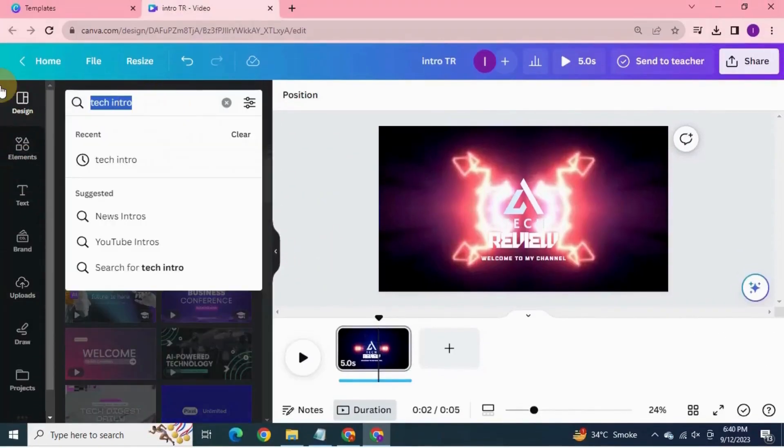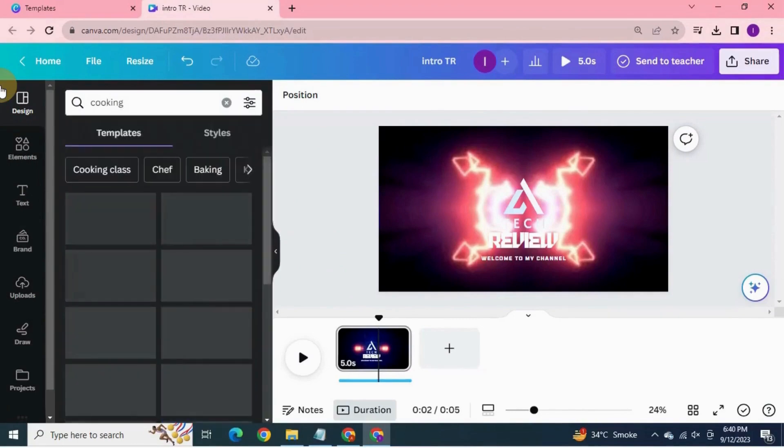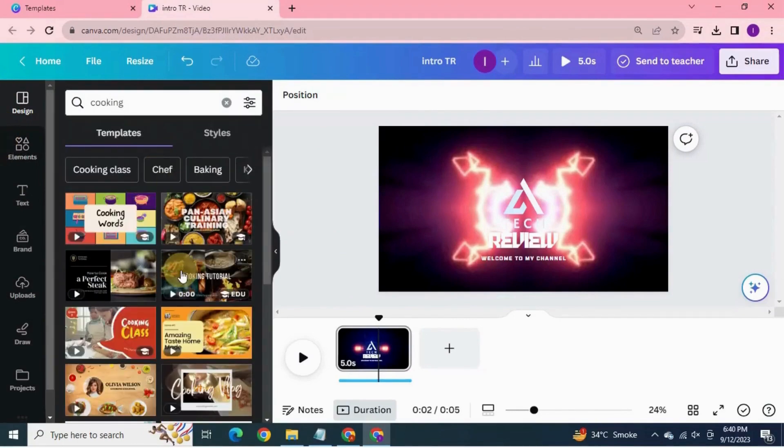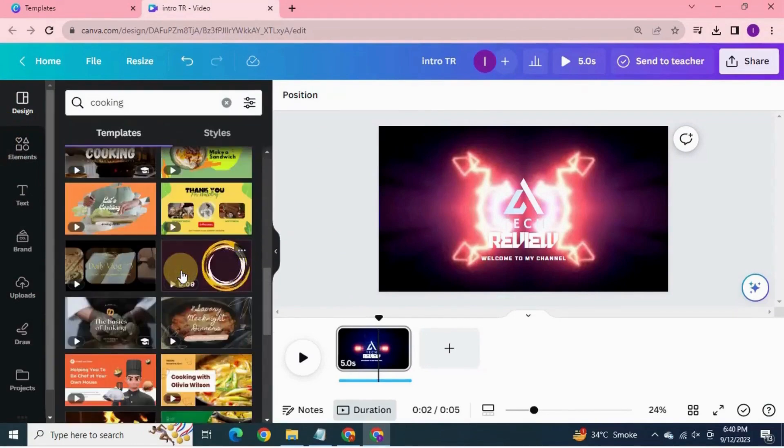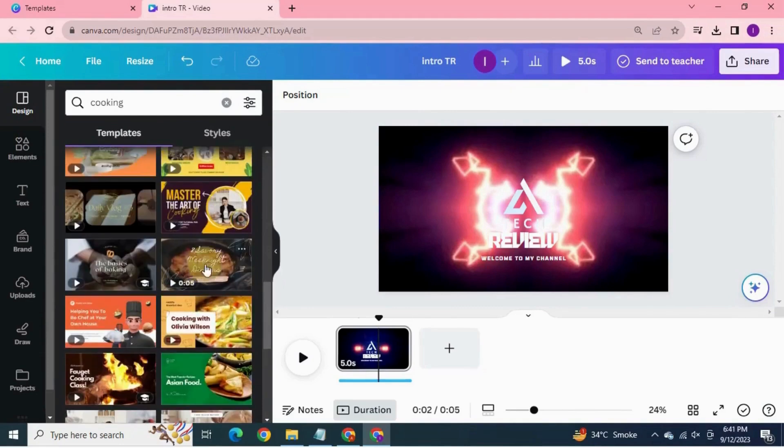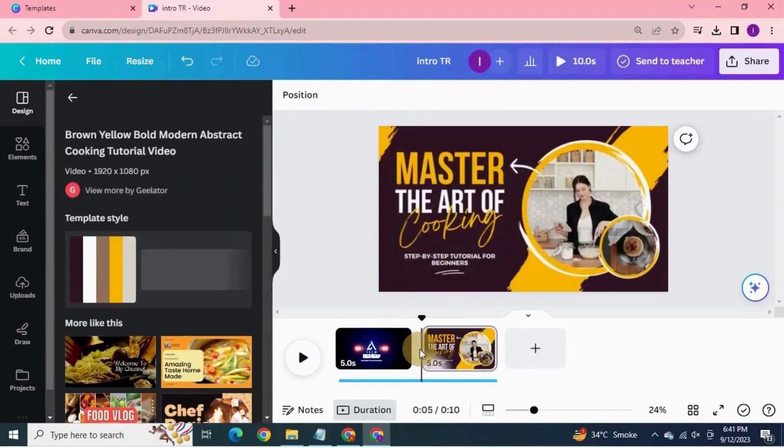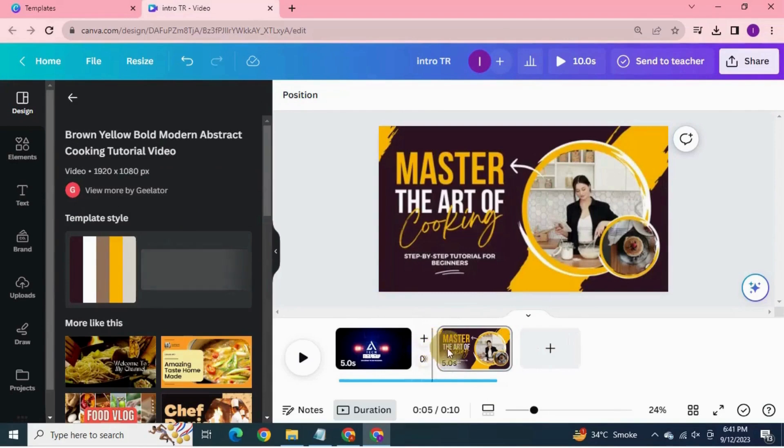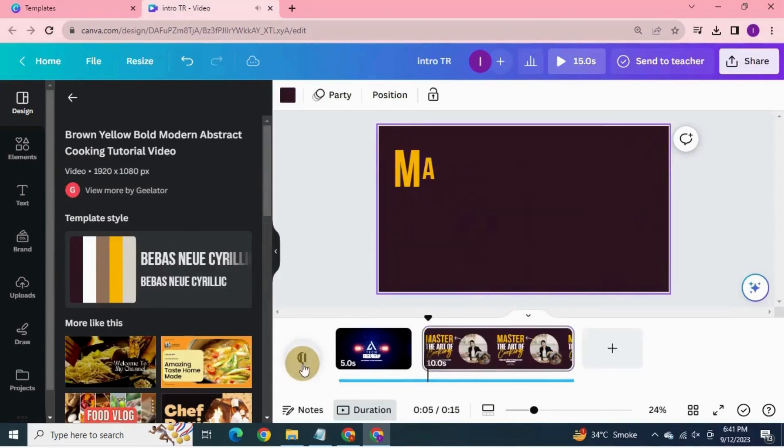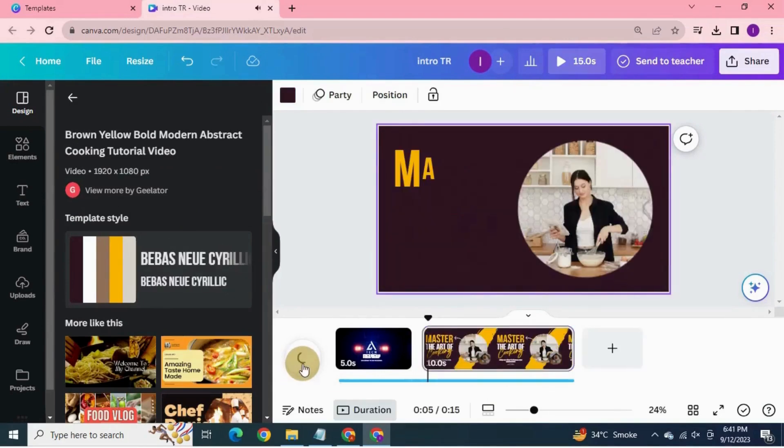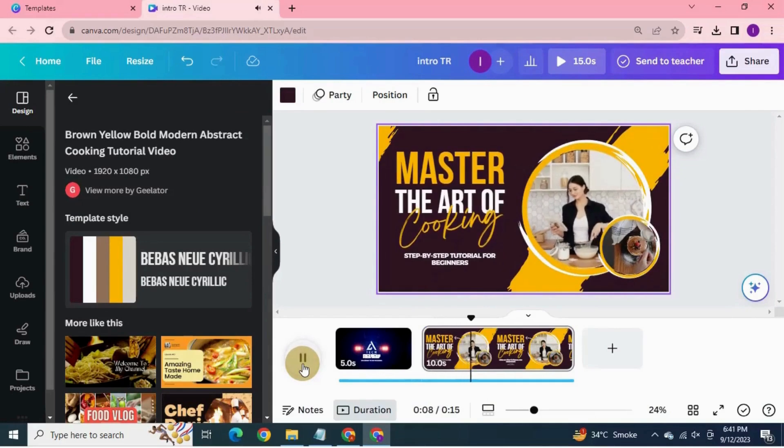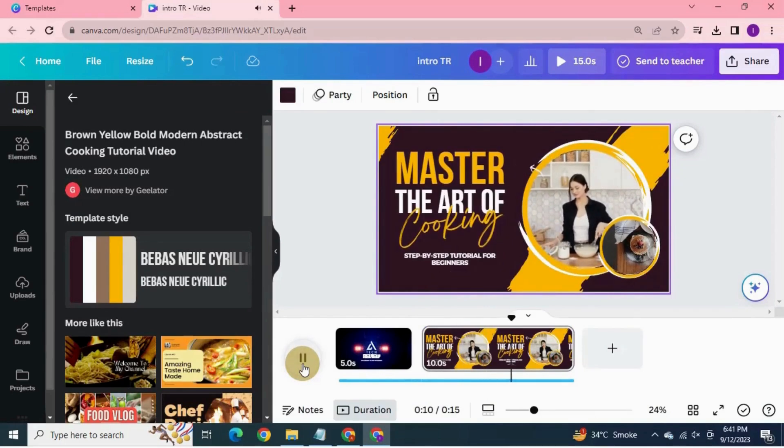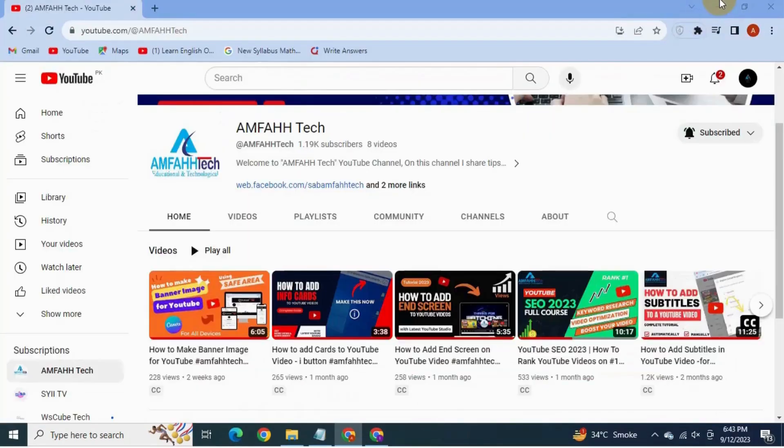Similarly, if you have a cooking channel, search here for cooking. You will see so many templates for cooking as well. Select any template, preview it. In the same way, you can modify text, images, animations, everything as per your channel demand.